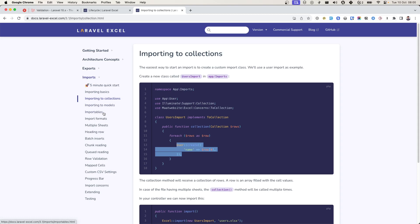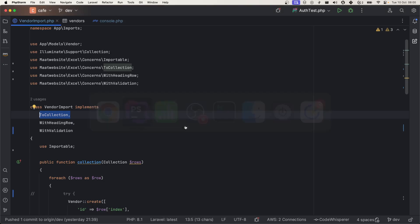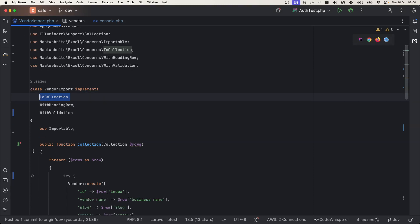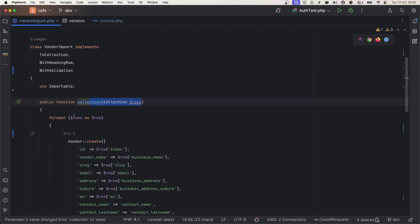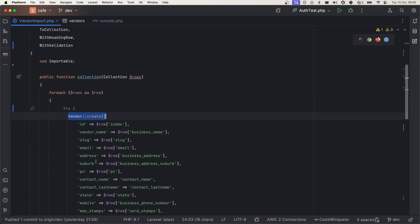For my use case I am using this collection method. I will tell why. After we use this collection, we must have to define this collection method and we have each rows and we create the vendor.